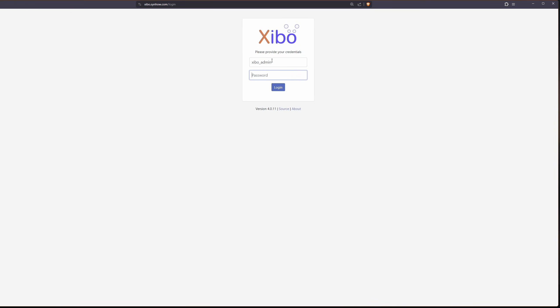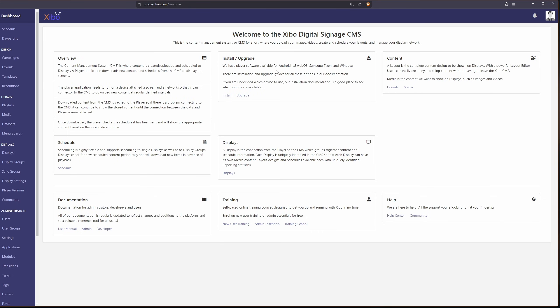The password is just password. All right, we're now in our new xibo server. The last thing that I'm going to show you how to do is to set up a display.